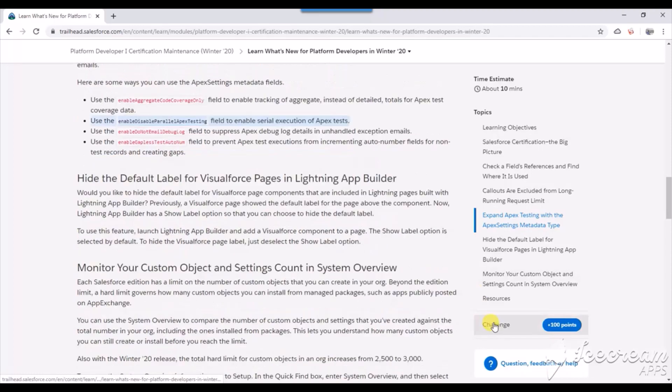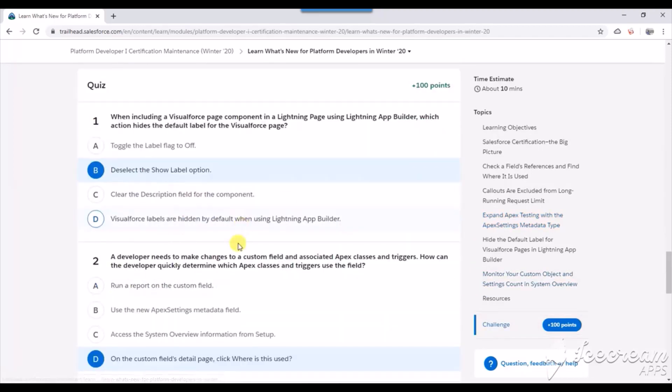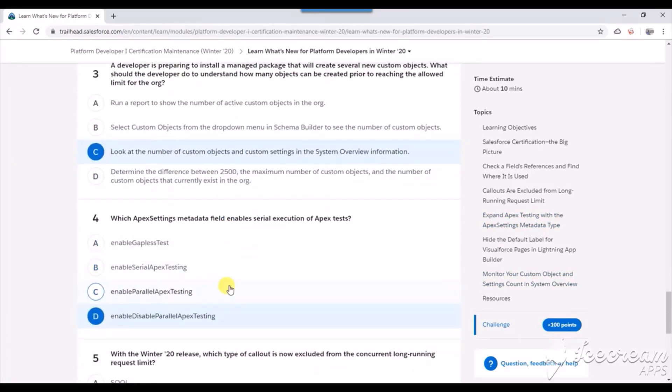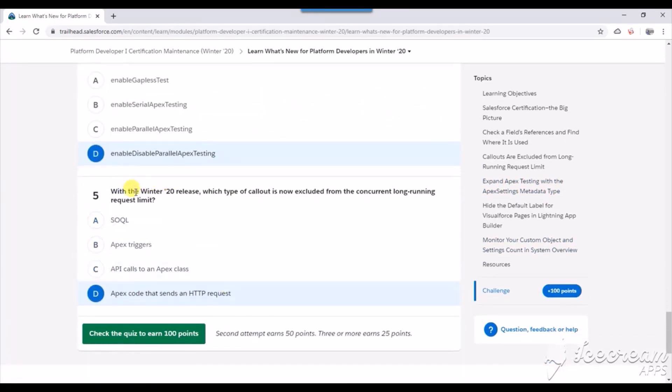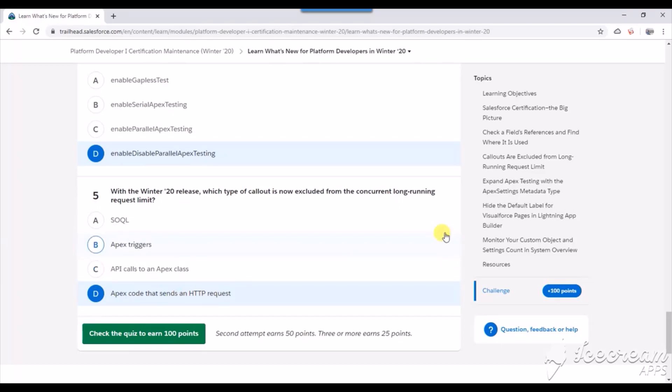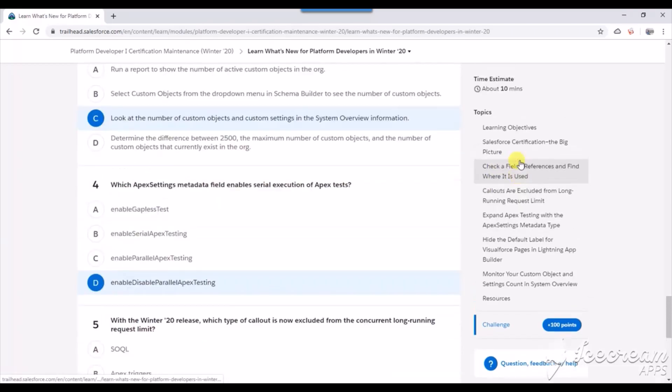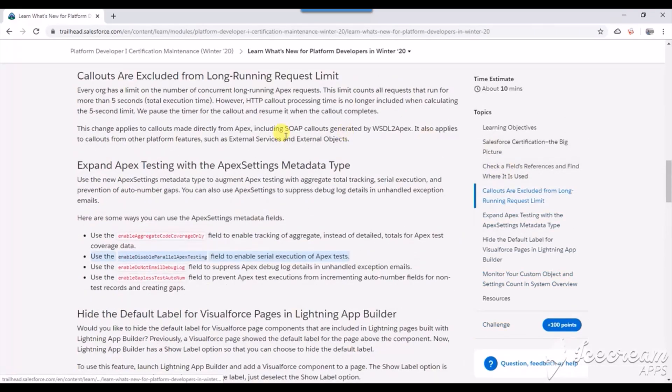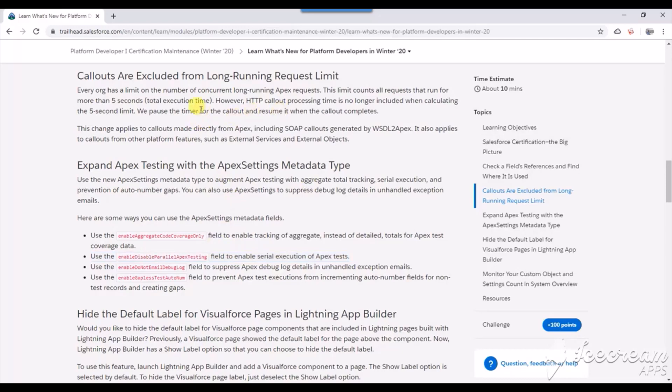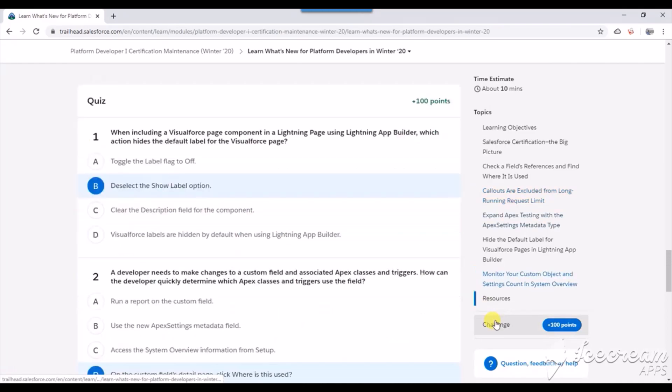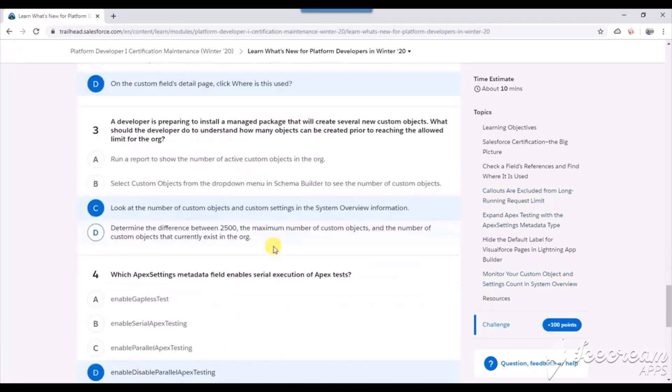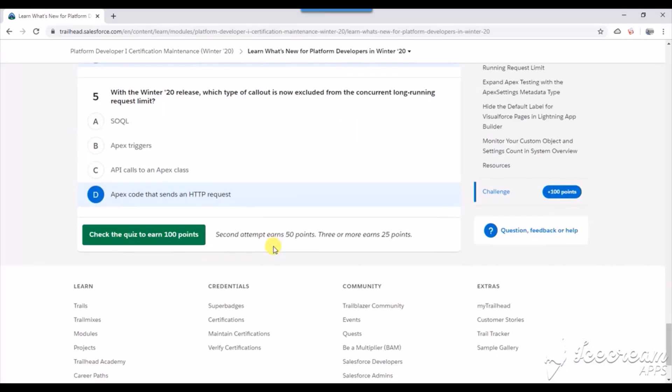For the last one, with the Winter 20 release, which type of callout is now excluded from the concurrent long-running request limit? That is Apex code that sends HTTP requests. Let's go ahead and find that. Here it is - HTTP callout processing time is no longer included when calculating the five-second limit. It will be paused when it's an HTTP request. That's the right answer. Let's go ahead and submit this.